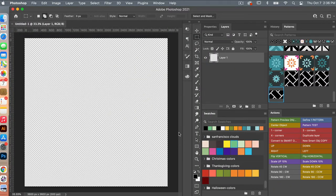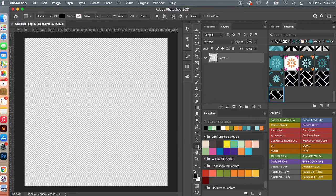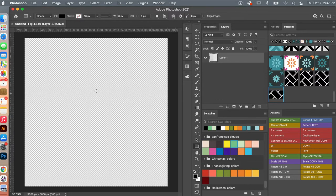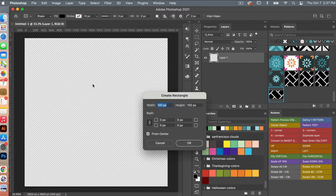From here, I'm going to create a rectangle. Accessing the rectangle tool using U for the keyboard shortcut — as you can see, we have the rectangle here. If you right-click, you can also select between the different shape tools. We'll select the rectangle tool and, just clicking on the canvas, I'm going to use the dimensions of 300 pixels wide by 600 pixels high, with a 1-to-2 ratio, and then clicking OK.